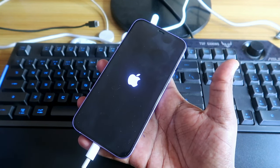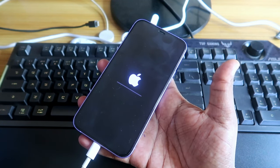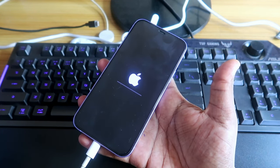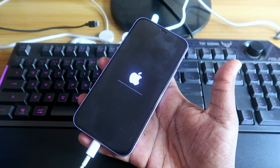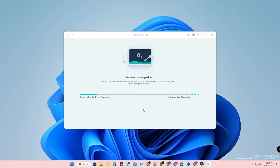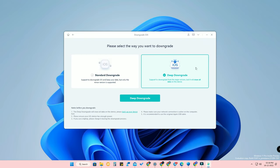If any issue occurs, you'll need to restore your iPhone from scratch, which is why I mentioned backing up to the cloud drive. Since this is a Standard Downgrade, there will be no data loss. If Standard Downgrade fails, you can go for Deep Downgrade — but Deep Downgrade will erase all your data, so back up first.